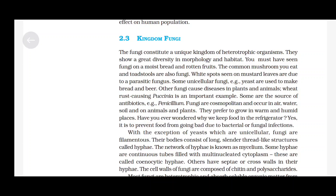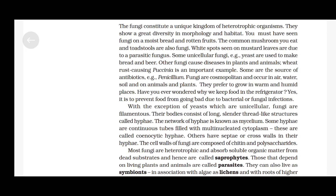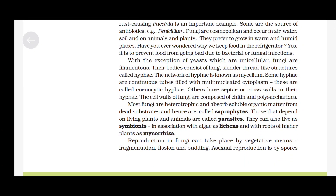We keep food in the refrigerator to prevent it from going bad due to bacterial or fungal infections. With the exception of yeast, which is unicellular, fungi are filamentous. Their body consists of long, slender thread-like structures called hyphae. The network of hyphae is known as mycelium. Some hyphae are continuous tubes filled with multinucleated cytoplasm — these are called coenocytic hyphae. Others have septa or cross walls in their hyphae. The cell walls of fungi are composed of chitin and polysaccharides. Most fungi are heterotrophic and absorb soluble organic matter from dead substrates and are hence called saprophytes.